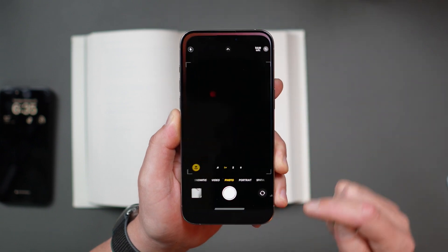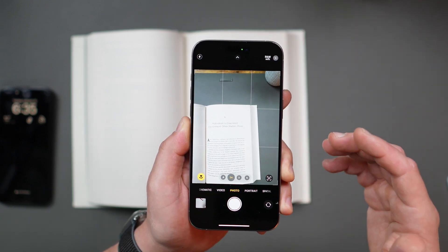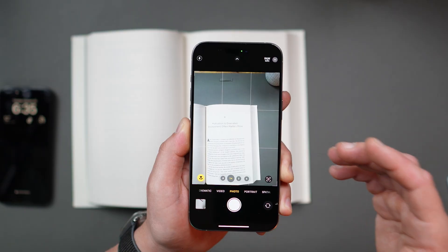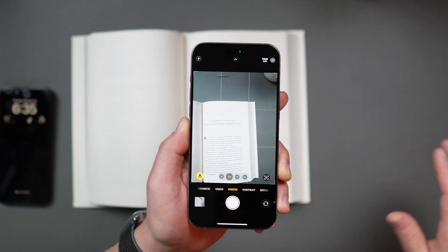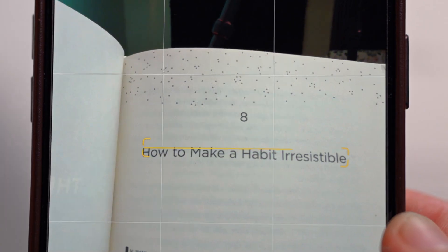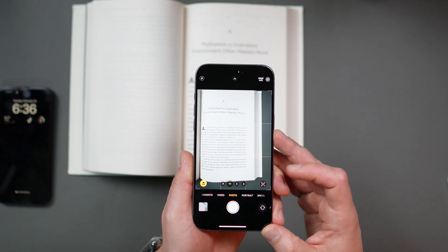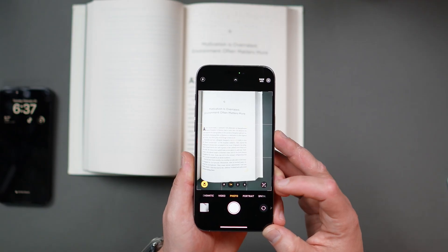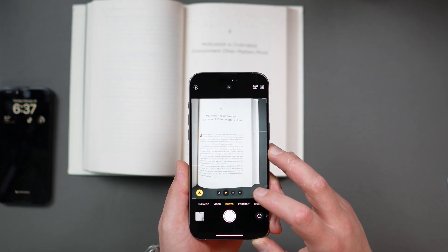Using Live Text is super simple, and here's how you do it. Open up your camera app and point the camera at any text — it could be a sign, a book, a recipe, a receipt, anything with text. When your iPhone analyzes the text, a yellow frame will appear around it. Then you will see the Live Text icon in the bottom right corner of the screen. Just tap on it.